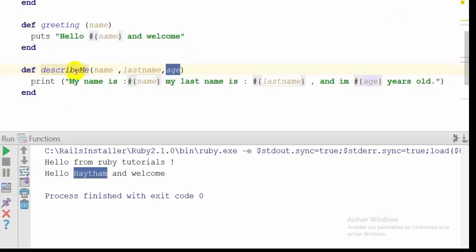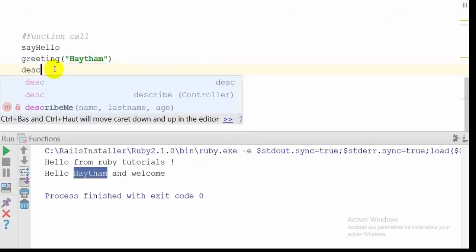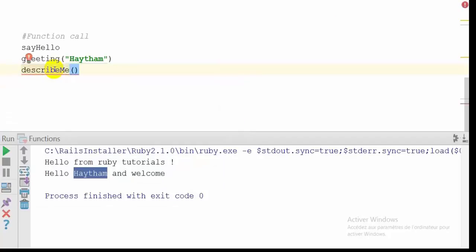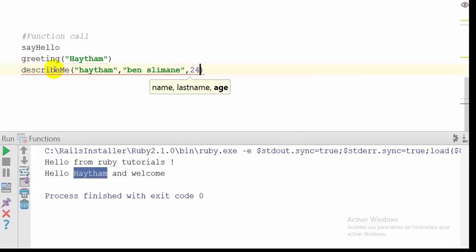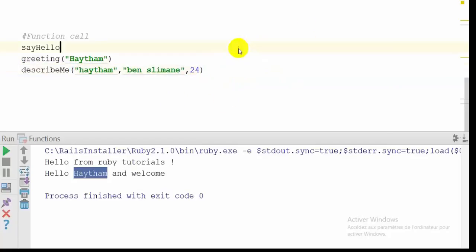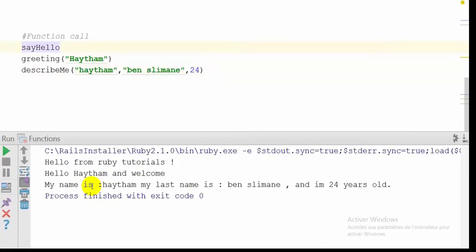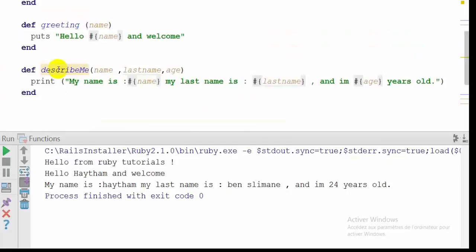So let me call my function describe_me. Inside the parentheses I'm going to put my name as the first argument, my last name as the second, and my age — 24 — as the last one. This is how we call our function. Now I'm going to run the program. As you can see: my name is Haitham, my last name is Ben Sliman, and I am 24 years old. This is how we create a function with multiple arguments.